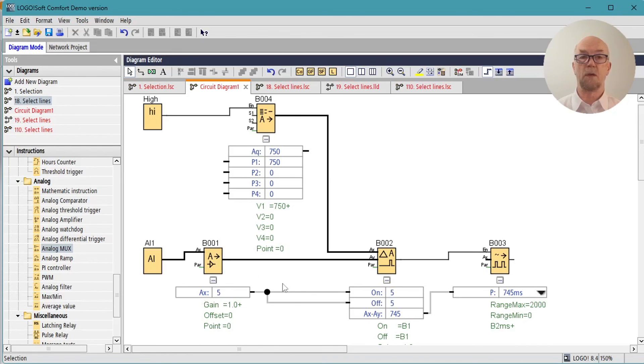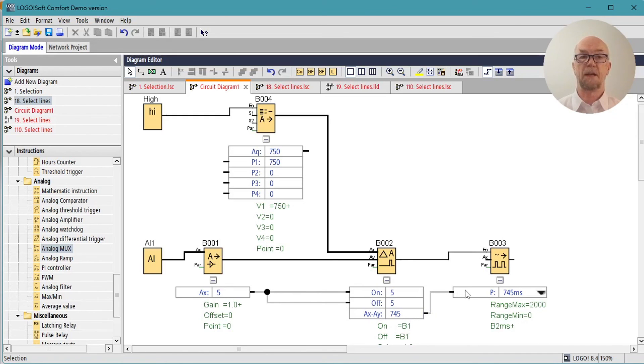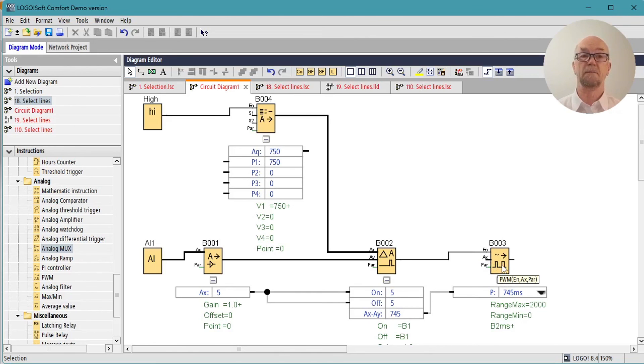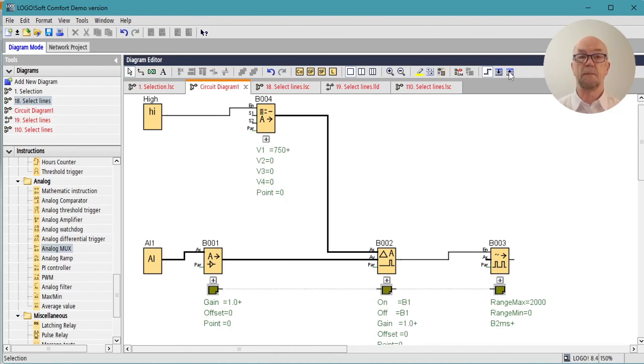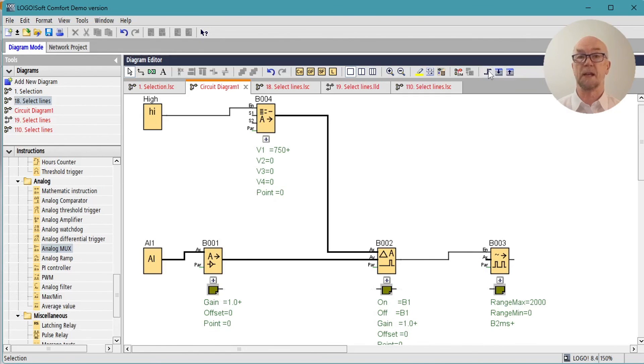The expand all parameter boxes will show us that Ax on block one is fed into both the on and off threshold on block two, and the output of the calculation of that is fed in to the pulse width modulation timer on block three. So you can collapse the boxes for easy view and you can turn off the reference lines.